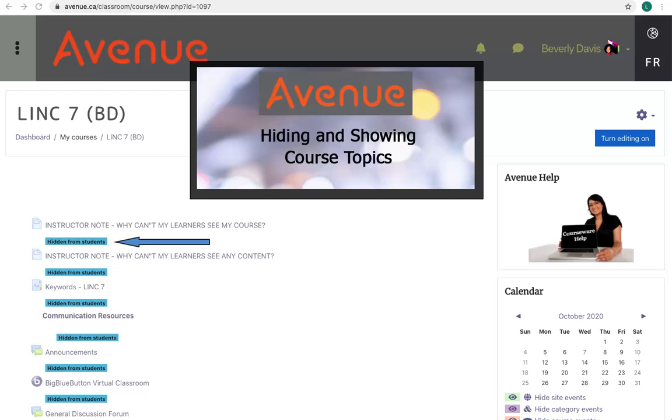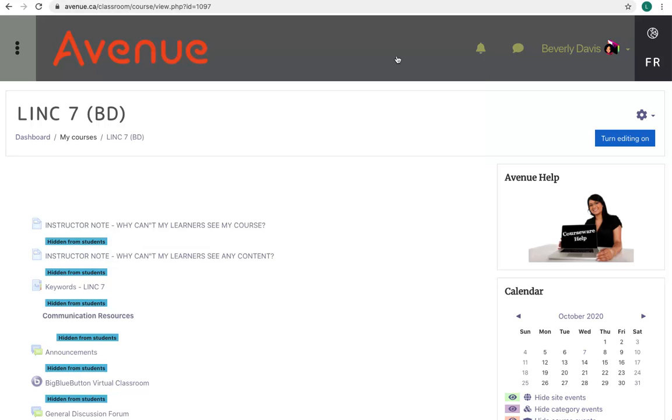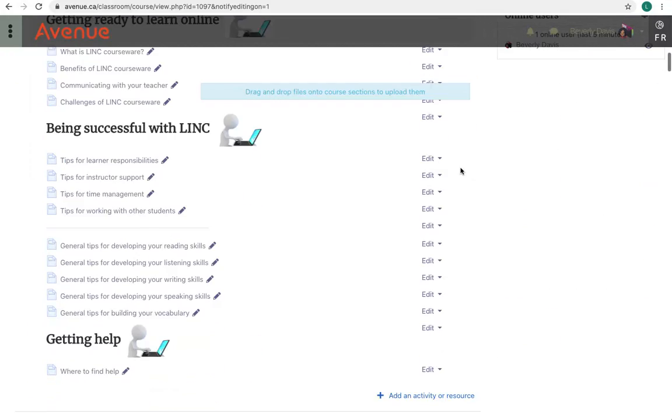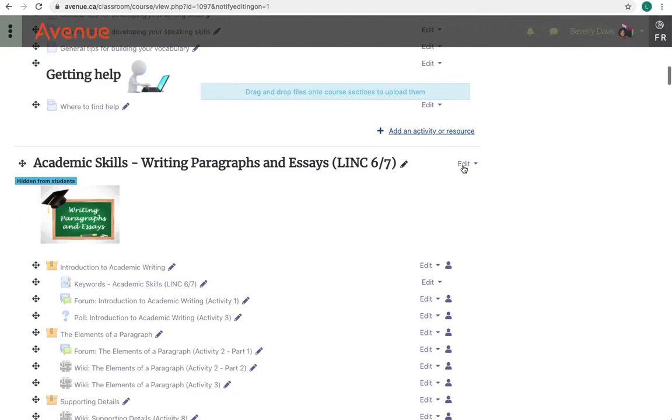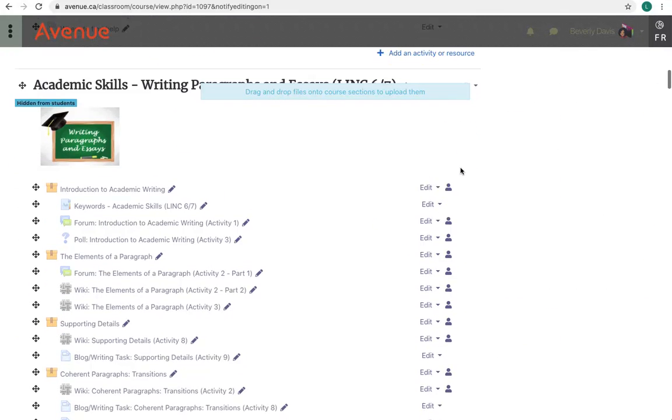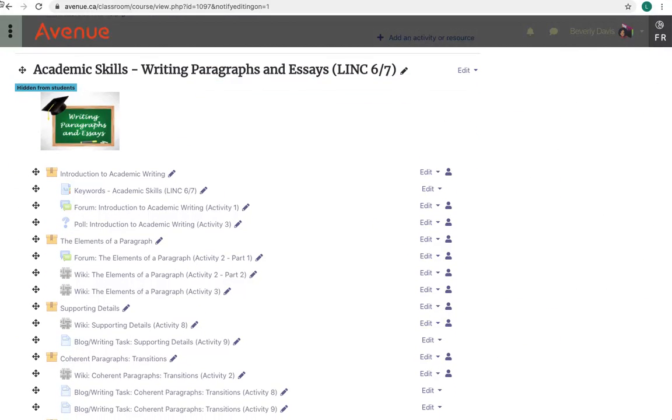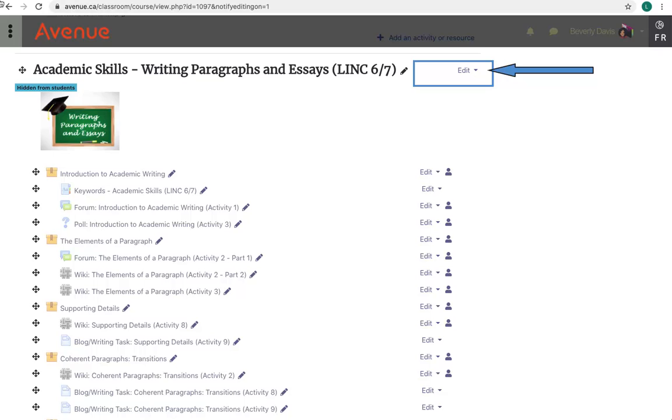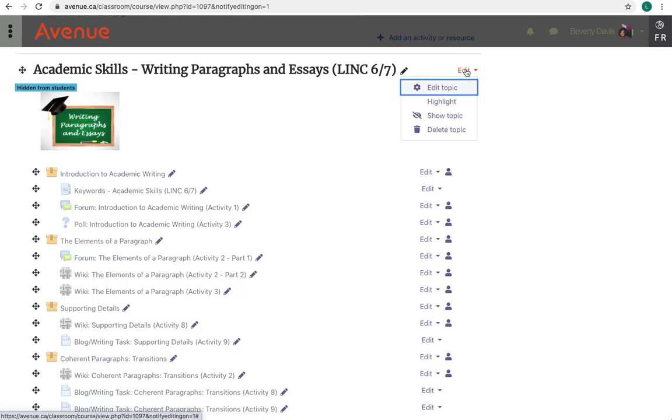To show a topic, click on the Turn Editing On button. Scrolling down to a topic, editing icons appear beside each course element on the screen. I'll click on the Edit link beside the topic title. In the drop-down menu, I'll click on the Show Topic option.